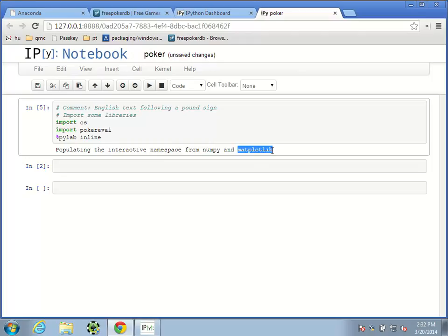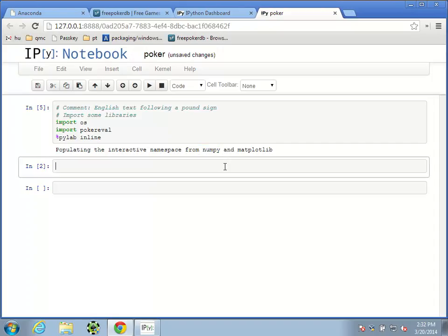matplotlib is a plotting library that lets us make graphs, and numpy — I guess it's short for numerical Python — lets us do some math operations quickly.